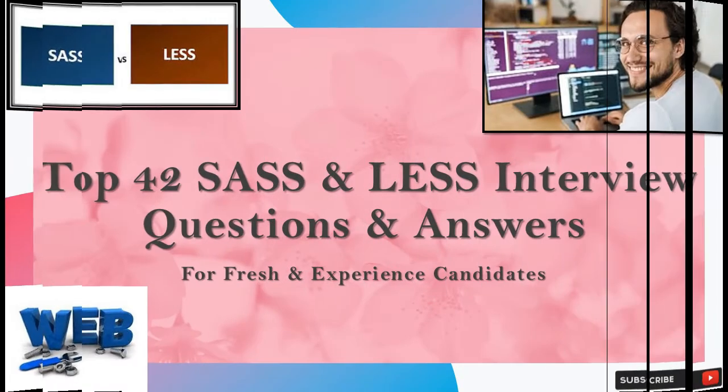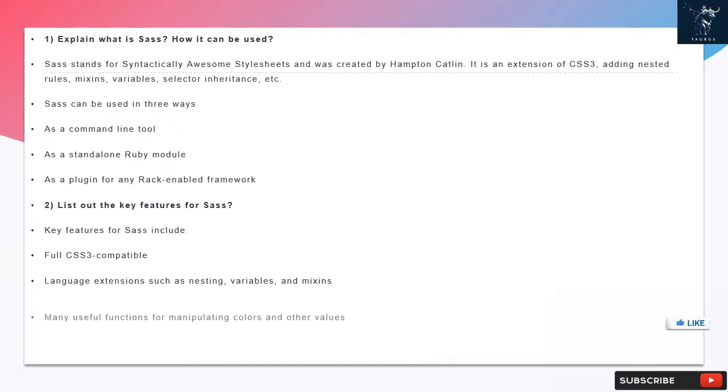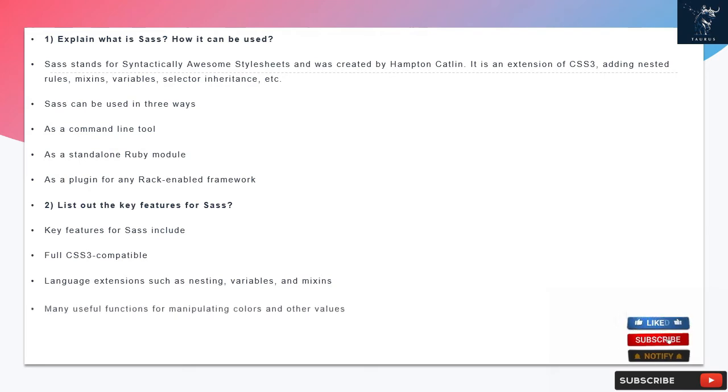Top 42 SAS and Less Interview Questions and Answers for Fresh and Experience Candidates. Question 1: Explain what is SAS? How it can be used?